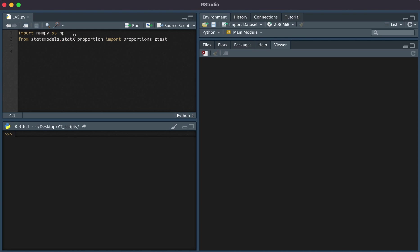The two packages that we're going to need are numpy, and from statsmodels.stats.proportion, we're going to import proportions_ztest.